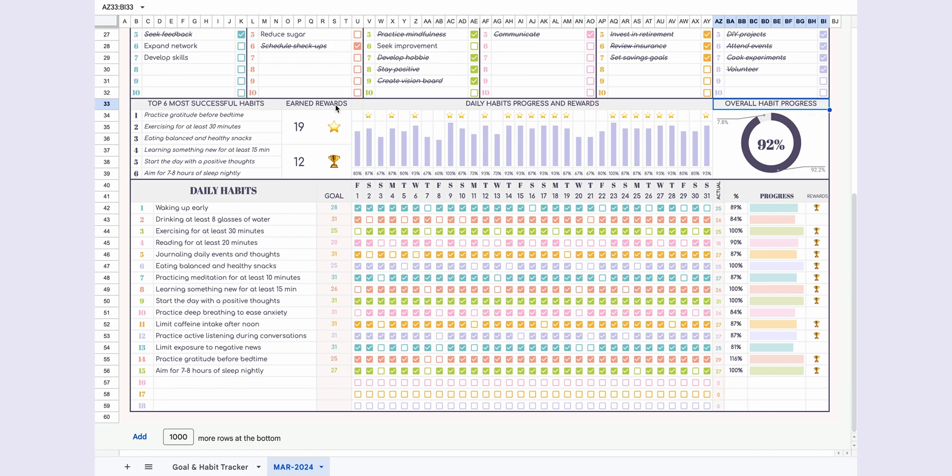Under earned rewards, the total number of stars and trophies you've earned is calculated. Lastly, we see the top six most successful habits, ranking the best six habits for the month based on completion percentage.